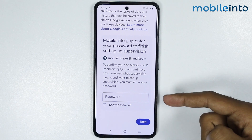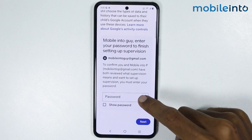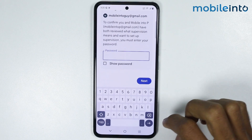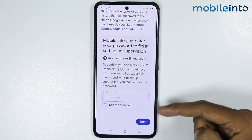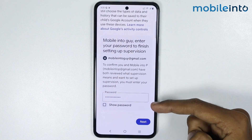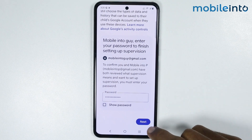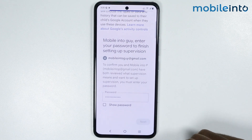From here, enter the password of your child's Gmail account. Once you enter the password of your child's Gmail account, just tap on next.